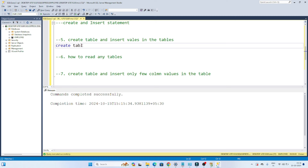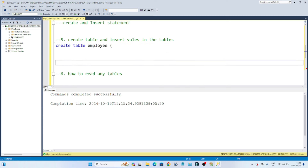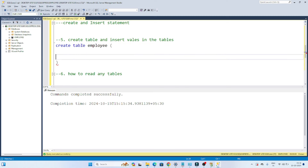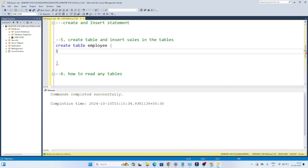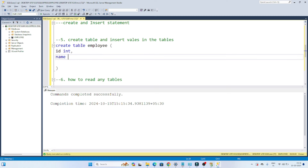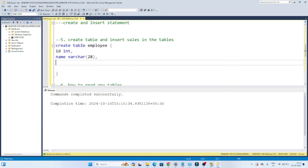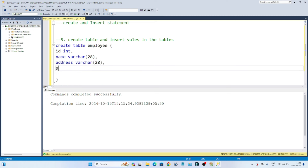To create a table, we write CREATE TABLE, then the table name 'employee', followed by an open bracket. Inside, we define all the columns. I want an ID column with integer type, a name column as a string — so varchar with 28 characters — and an address column also as varchar 28. I also want a salary column as integer.